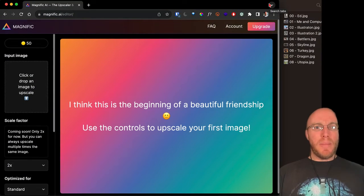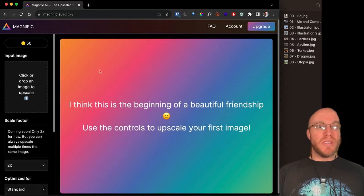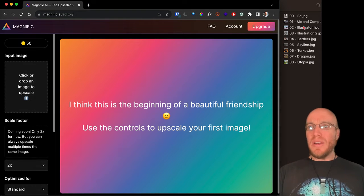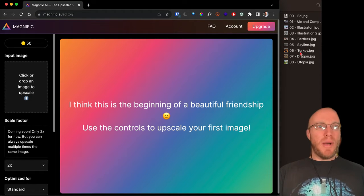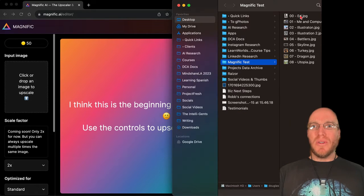Once you create an account, it promises this is the beginning of a beautiful friendship and prompts you to use the controls to upscale your first image. I've got 50 credits to play with today, so let's see how far things go. First I wanted to do is an image of my stepdad from World War II.